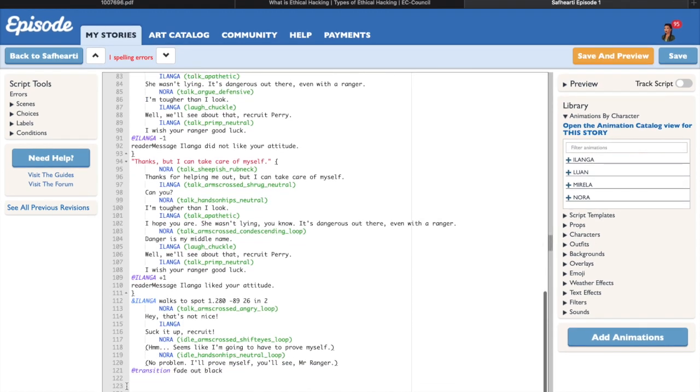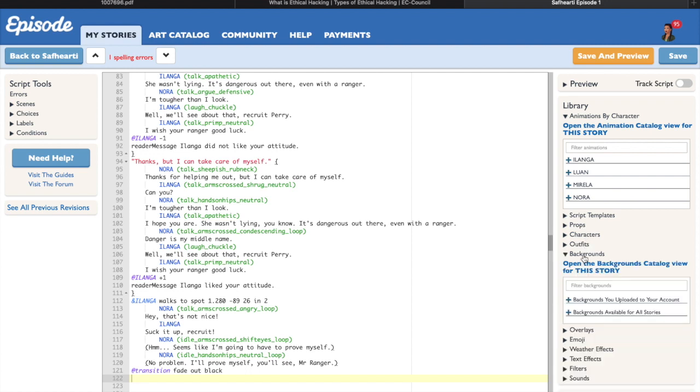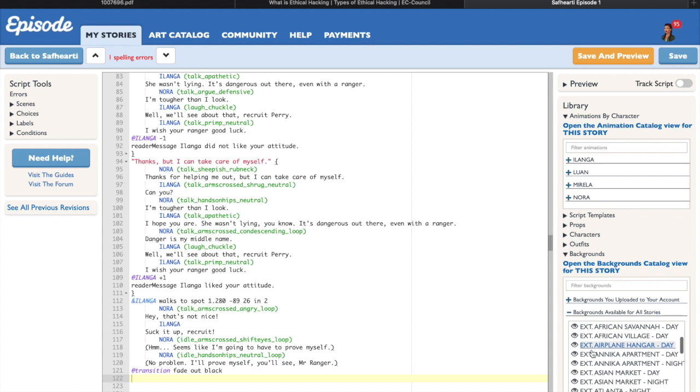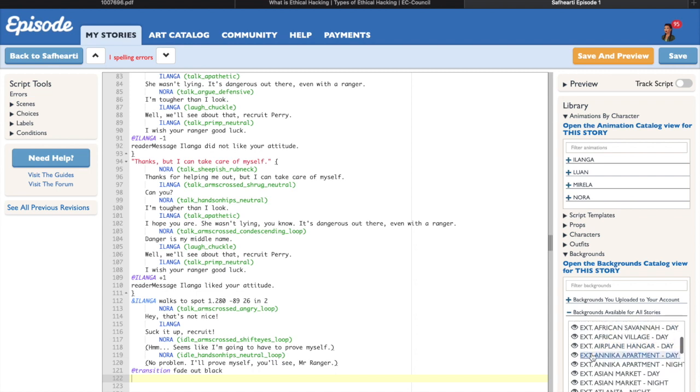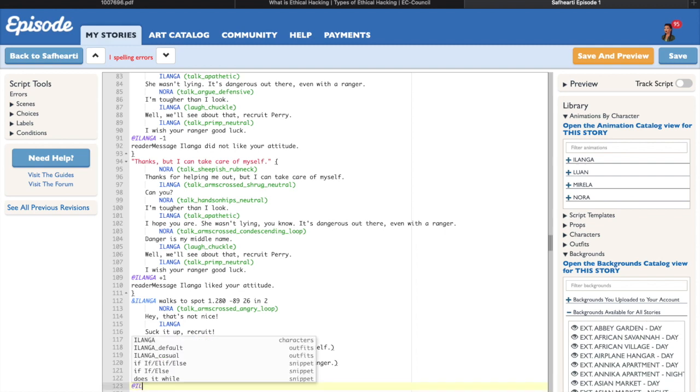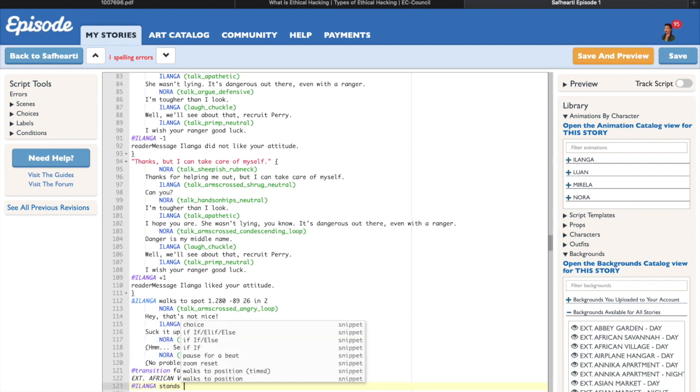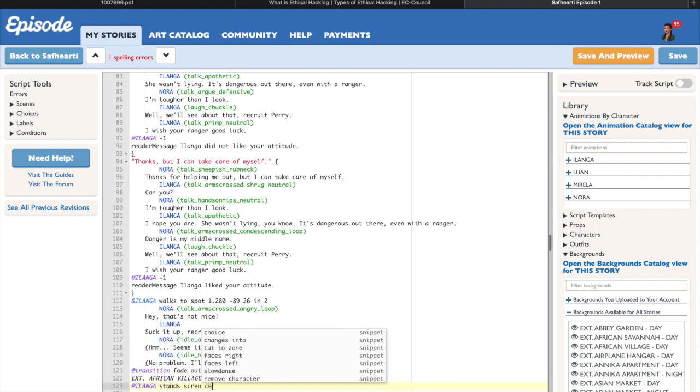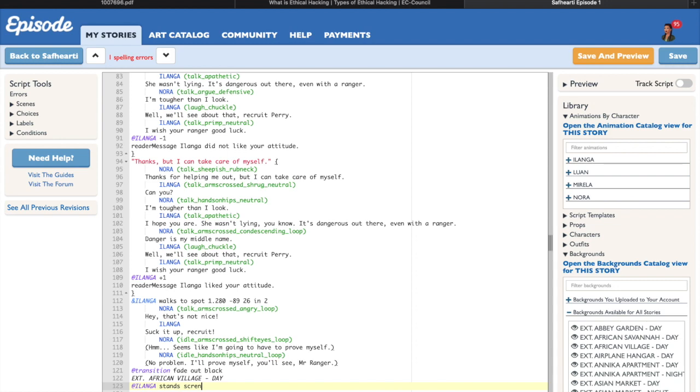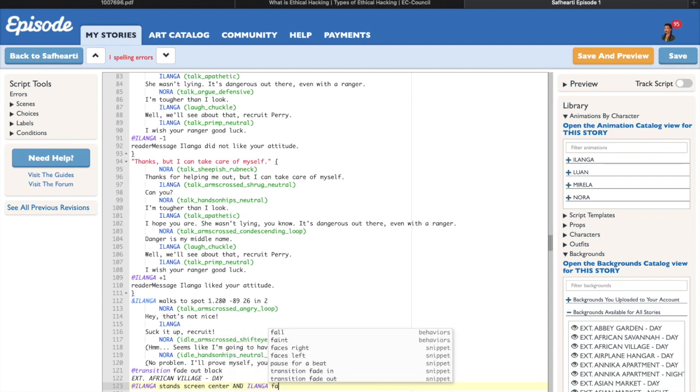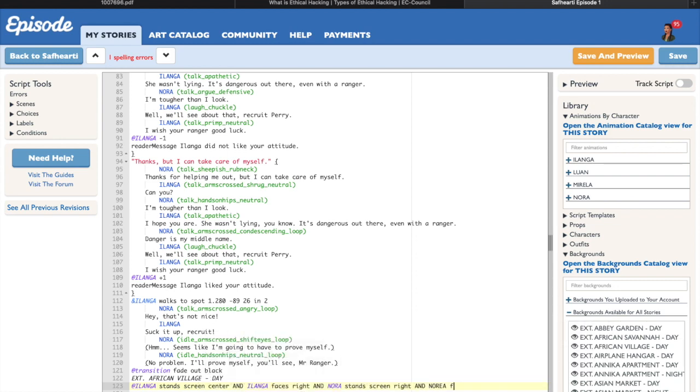Alright, now that we've added or withdrawn one or more points to a character, let's see how that actually impacts the relationship later on in the story. In this example, I'm going to put the consequence of the choice a few lines after it, but in your story you can let the reader gain or lose points as many times as you want in any chapter that you want, and you can write in the consequence or the consequences of those choices in any chapter that you want.